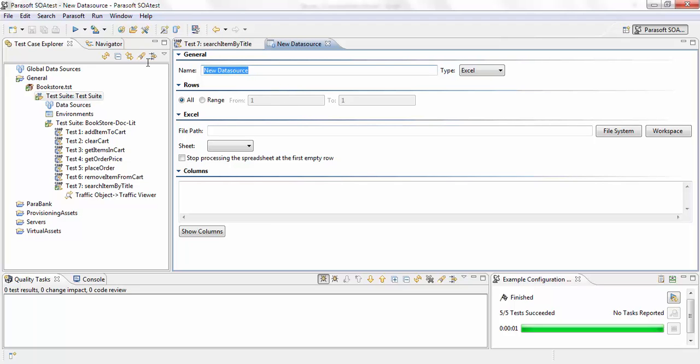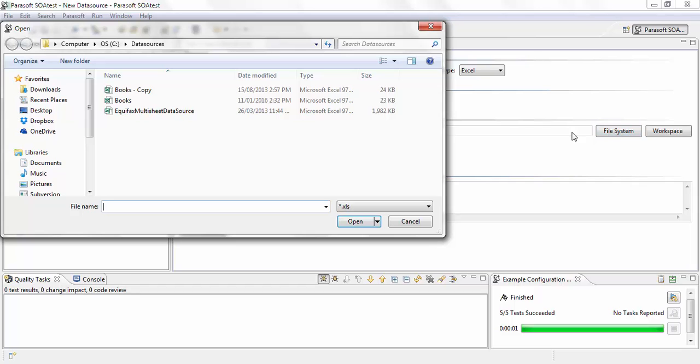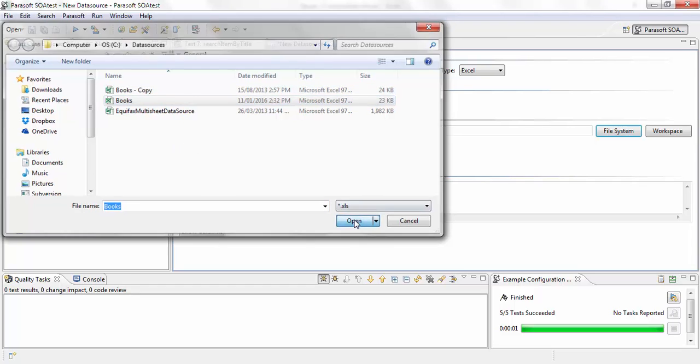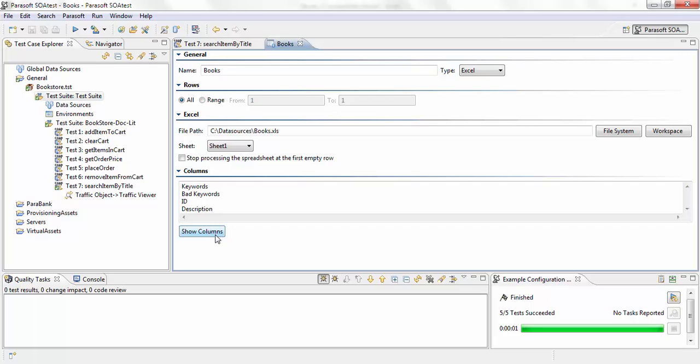I'm going to call my data source books. I'm going to browse to where my Excel sheet is located and select it. And if I hit show column, these are all the columns that are available in that Excel sheet.